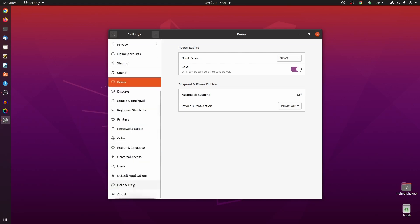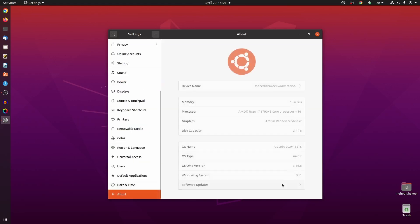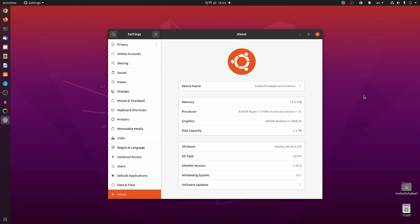I am using Ubuntu 20.04.6 LTS version as my main computer operating system and I'm using an AMD Radeon RX5600 XT in this computer. I had already installed OpenCL on this Ubuntu computer — if you don't know how to install OpenCL I have a dedicated video for that linked in the description. I'm assuming that you have already installed your graphics driver and OpenCL on your Ubuntu computer.